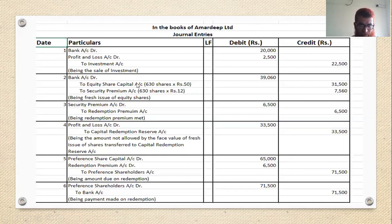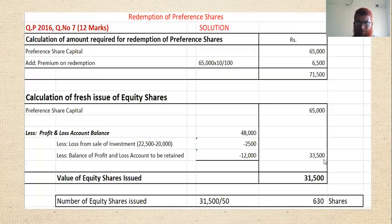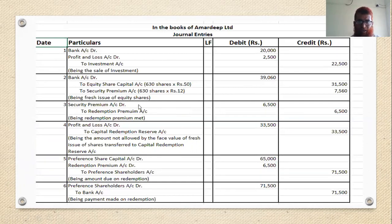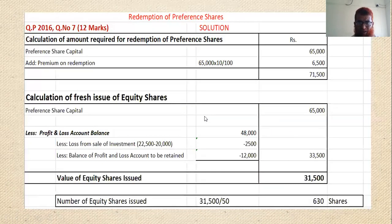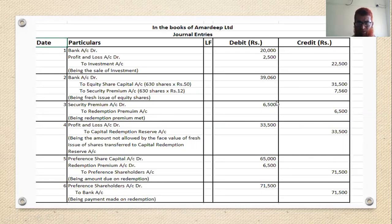Second entry — fresh issue of equity shares: Bank account Dr. to Equity Share Capital and Security Premium account. 630 shares of ₹50 gives ₹31,500 as capital. Premium is ₹12 per share: 630 × 12 = ₹7,560. Third entry: Security Premium account Dr. to Redemption Premium account — ₹6,500, utilizing the premium collected for the 10% redemption premium.